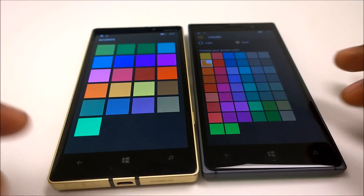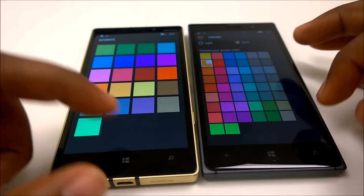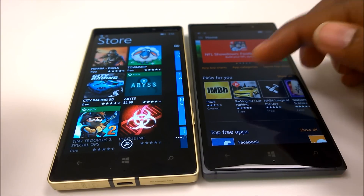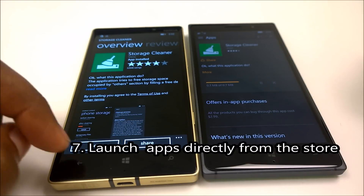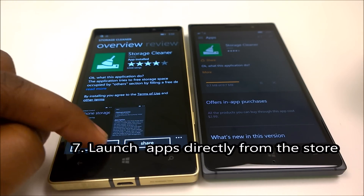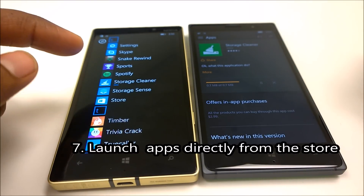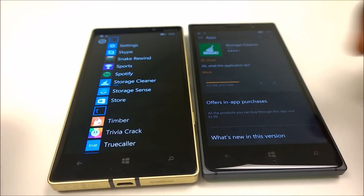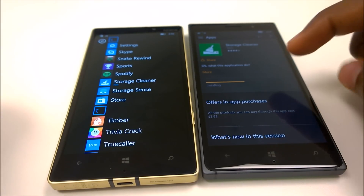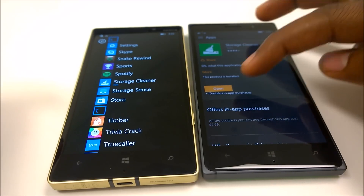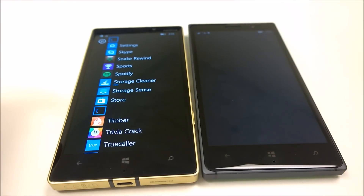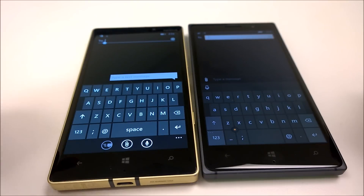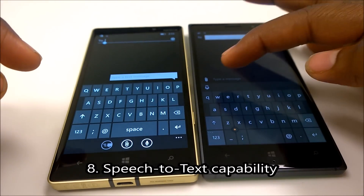You now have the option to launch applications directly from the Store. On Windows Phone 8.1, the only option after installing was to view it in the app list and then launch the application. The new cool feature on Windows 10 Mobile is that once downloading and installing is done, you can click 'Open' and it launches directly from the Store.